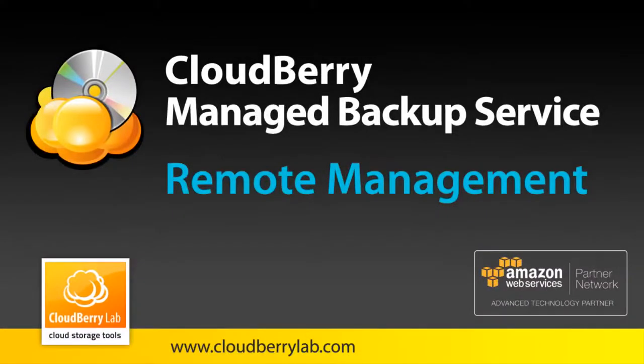In this video I will show you how you can save your time on configuring backup plans on each of your users' machines.